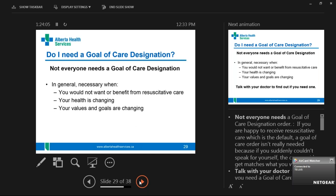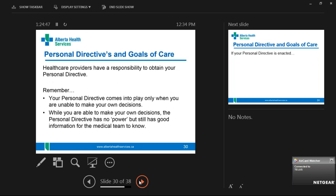Goals of care can change — just like your personal directive, it's a living document. You take it to your family physician, into emergency, to rehab — any of those doctors could update your goals of care. A patient can also request a change. Even people on comfort care who then have surgery and feel great might say, 'I want to go back to resuscitative care.' You can have a goal of care without a personal directive and vice versa — that's why people shouldn't think the goals of care replaces the personal directive.